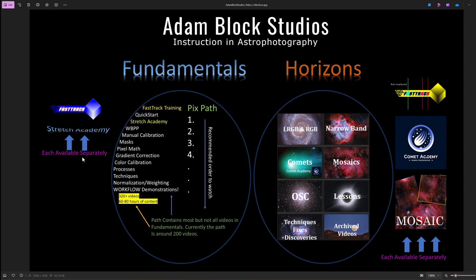So in Fundamentals in particular, I have Fast Track Training, which you'll see is one of the first items that's in the list. It's a great introduction to image processing and, in particular, PixInsight. I also have a very important topic of Stretch Academy. It's another section in Fundamentals, but you can take advantage of it separately if you would like.